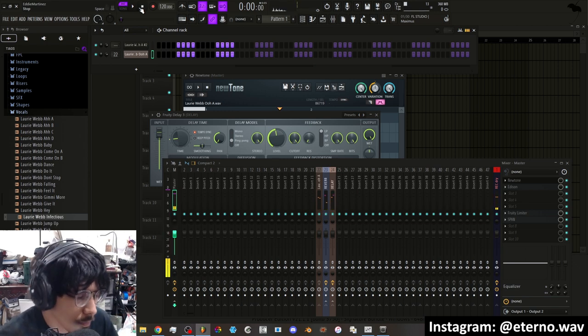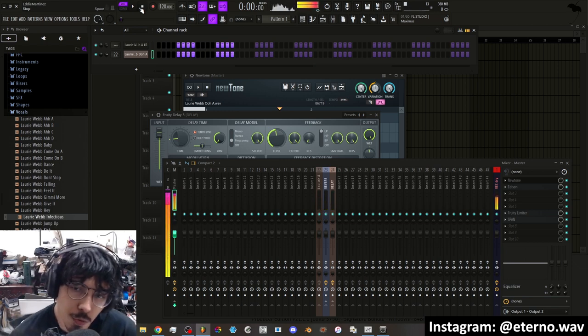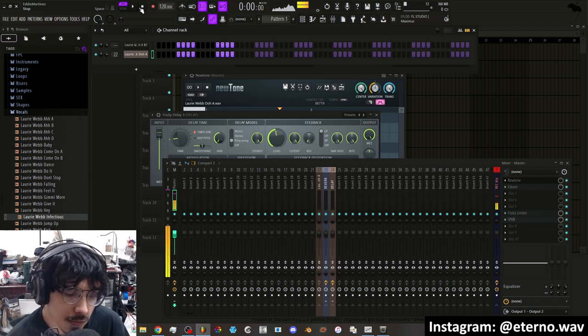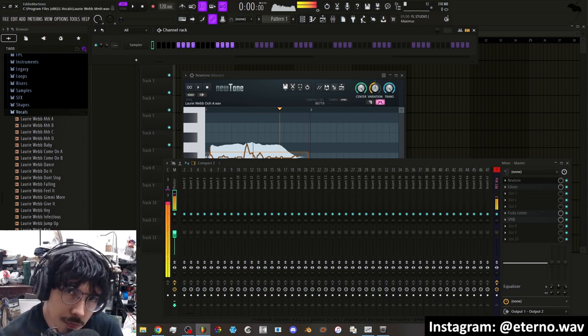So you kind of get an idea of where we're going to go with this. Alright, let's go ahead and make it from scratch.